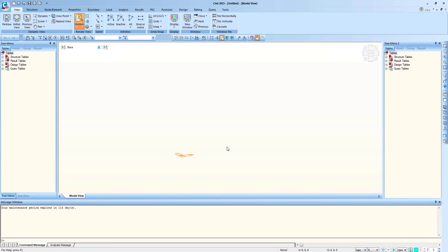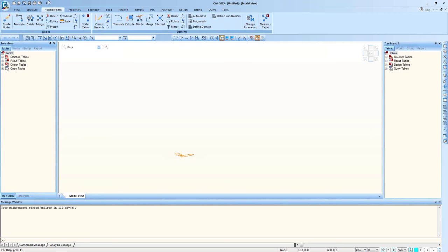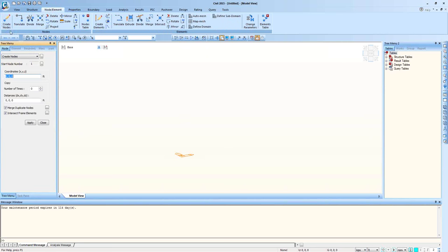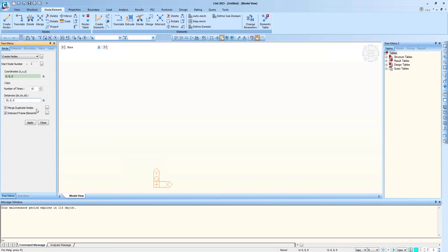First, let me create 10 nodes. Go to Node and Element and select Create Node. The default coordinate is 0, 0, 0. I will make a 100-foot span with 10 segments, so 100 divided by 10 is 10. Number of Times should be 10, and the distance will be in the longitudinal X direction, so punch 10 for DX. Never forget to check Merge Duplicate Nodes and Intersect Frame Elements, then hit Apply. To see all 10 nodes, click Zoom Fit. Now let's move on to creating elements.